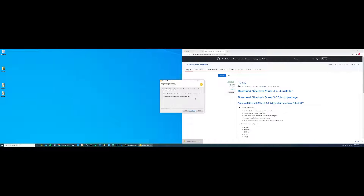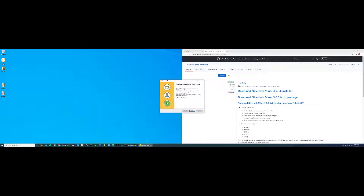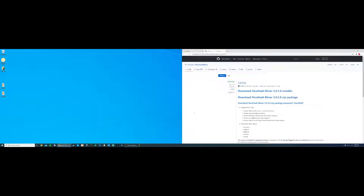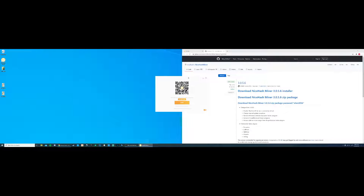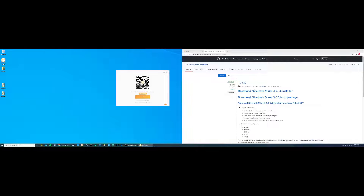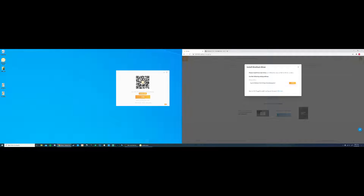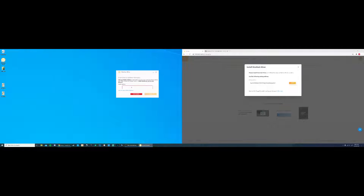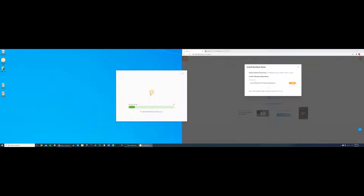Agree to the terms of service and do a clean install. Hit Finish, then accept the terms of service again and select your language. From here, if you go to your NiceHash account, it should have popped up with a mining address. You can hit Copy and enter the Bitcoin address manually, or you can log into your account or use their QR code system.